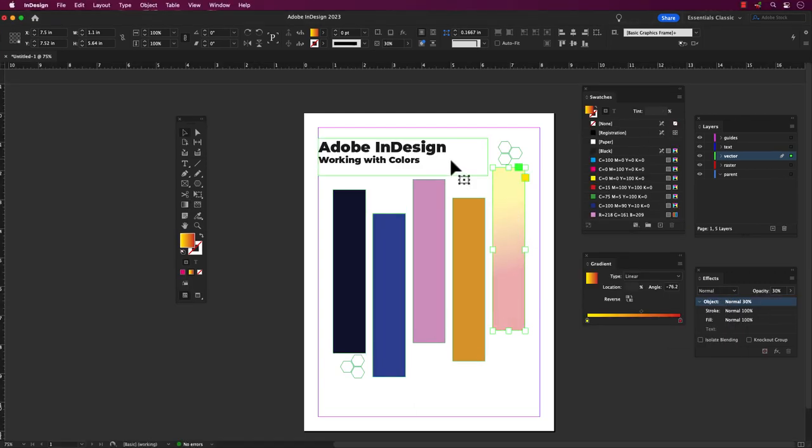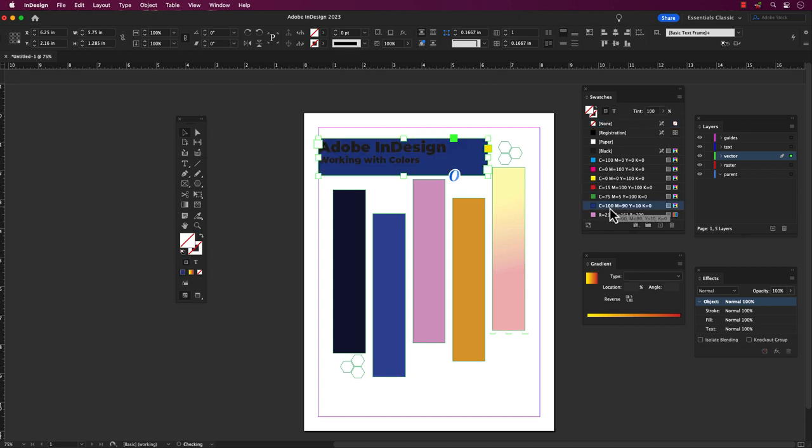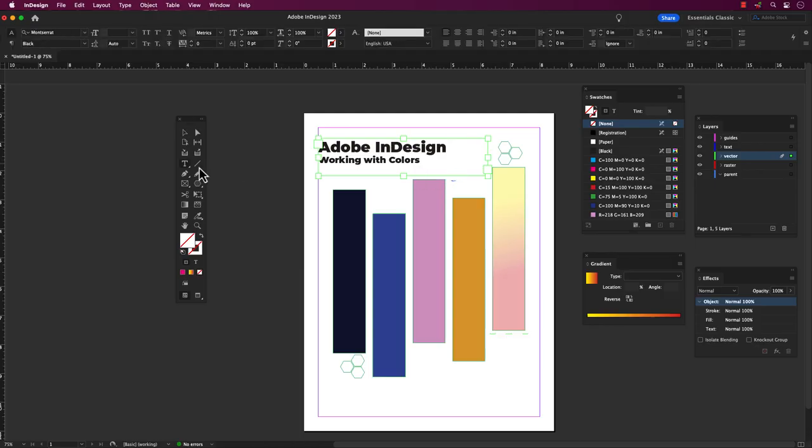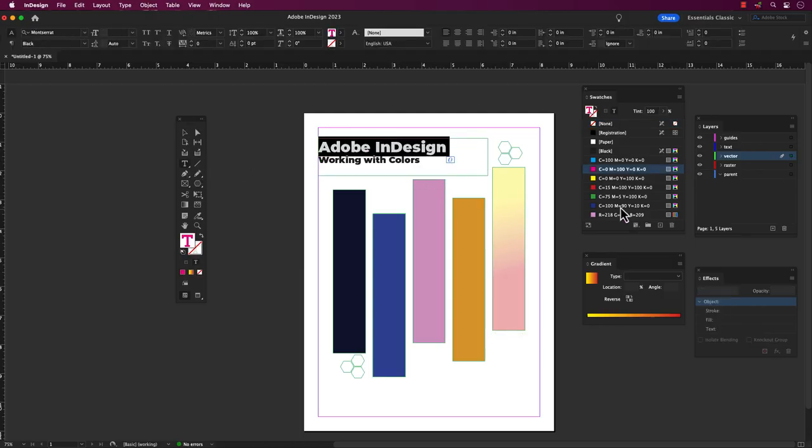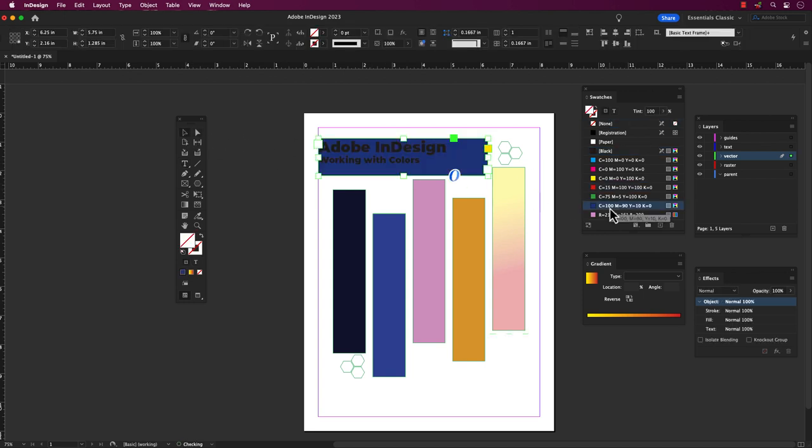In the process of adding color to your text, it is crucial to exercise care when altering the fill color of the text. This requires selecting the text specifically with the text tool, as opposed to the text box. Failing to do this may result in the coloration of the text box instead.